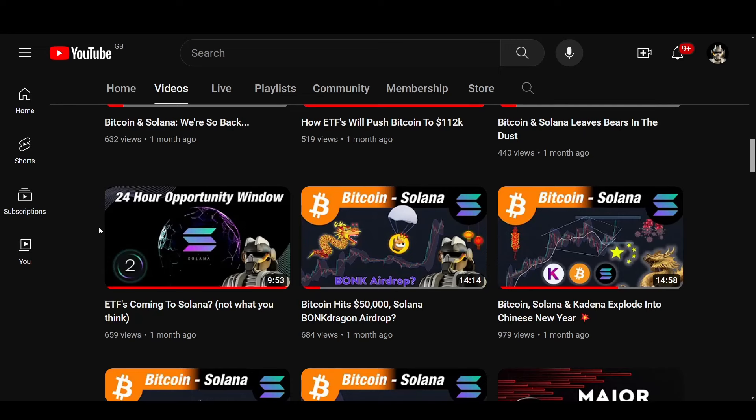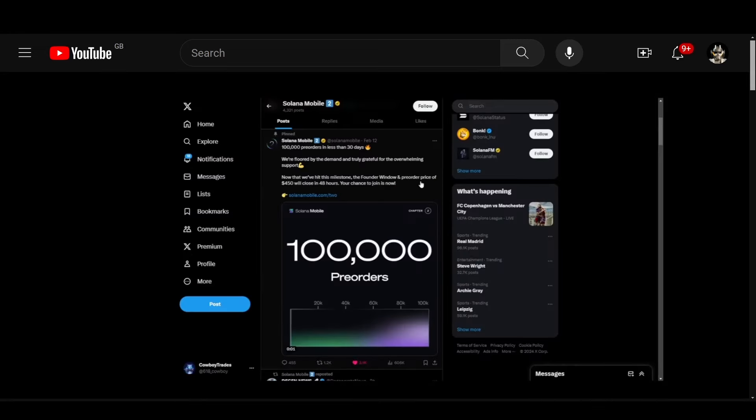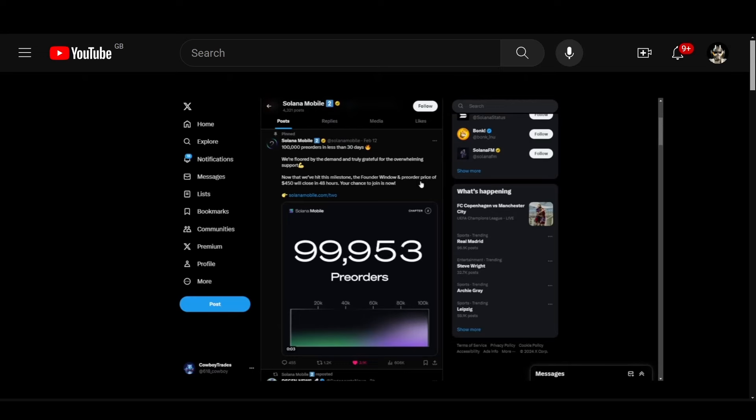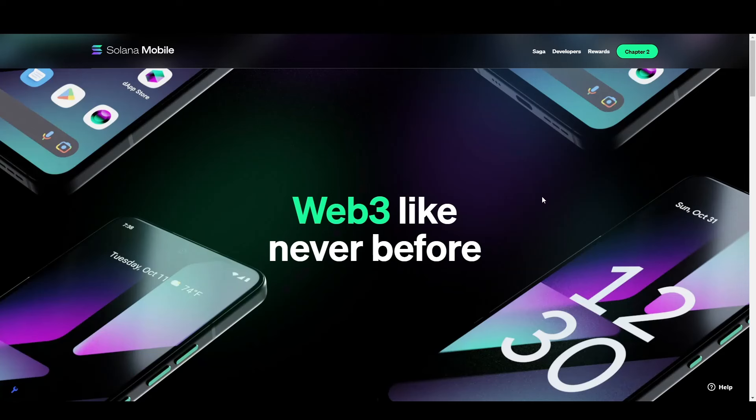One month ago I made this video telling you I was pre-ordering the Solana Chapter 2 mobile. Did it pay off and should you get one? Here's a quick video with all the alpha you need.